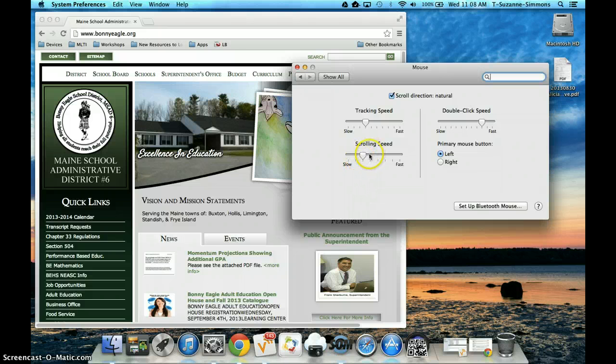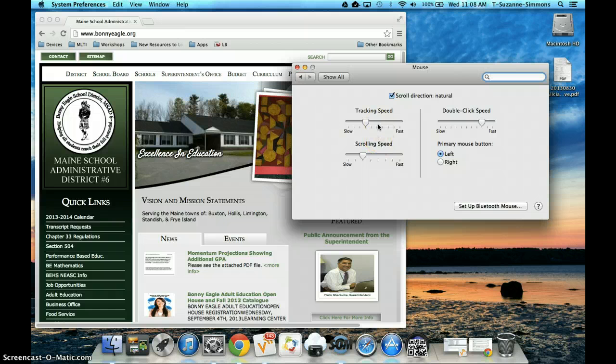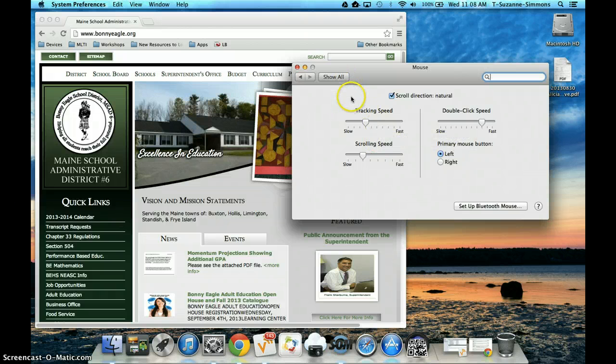But in all honesty, the best thing you can do is probably get used to what you have on here by default. That way it's a lot easier for you to help your students in your classroom as well as your peers.